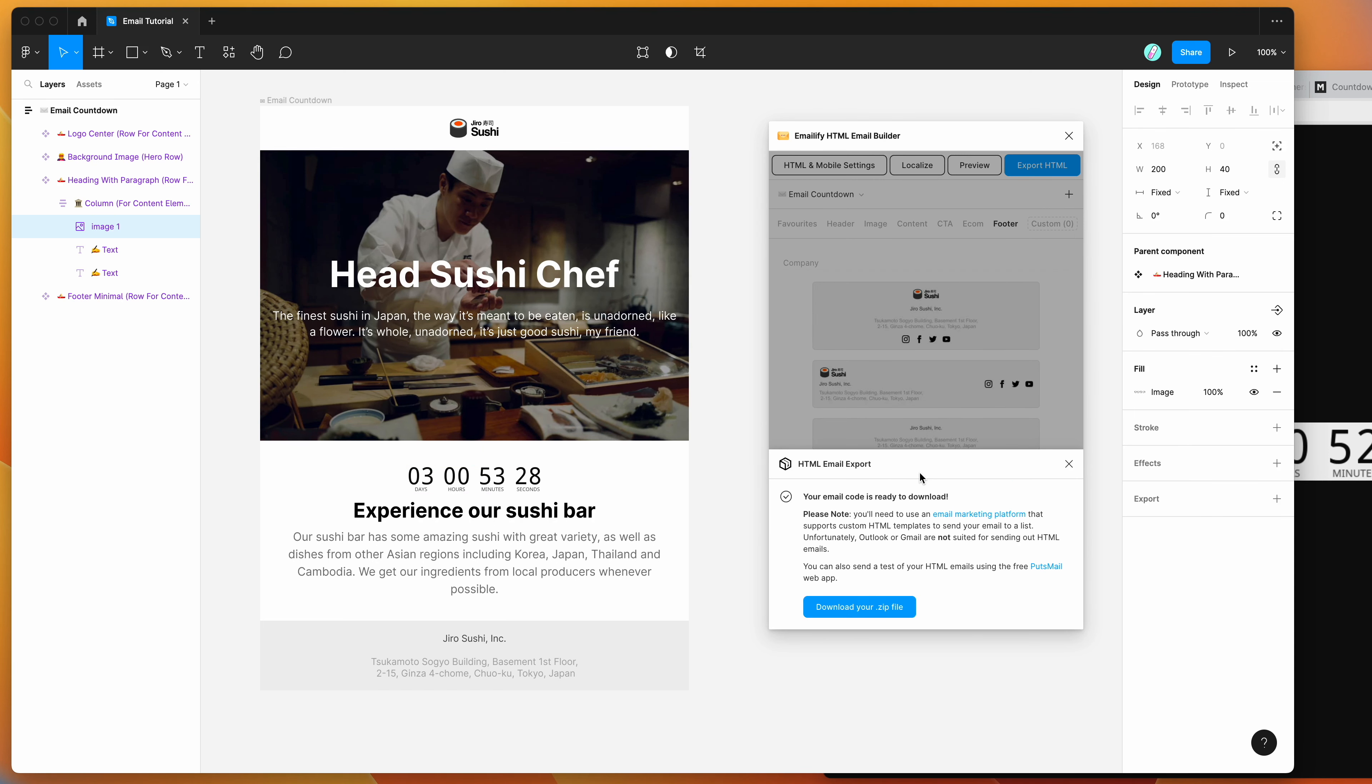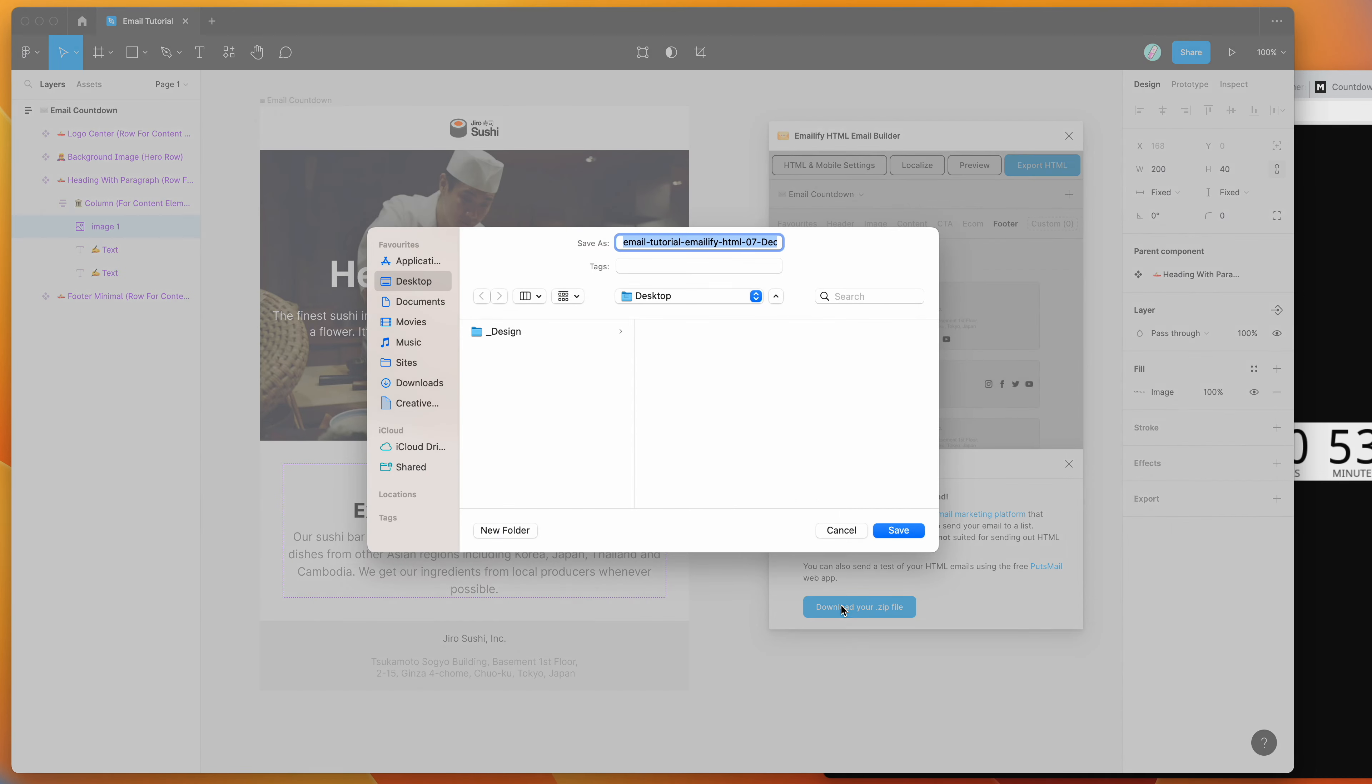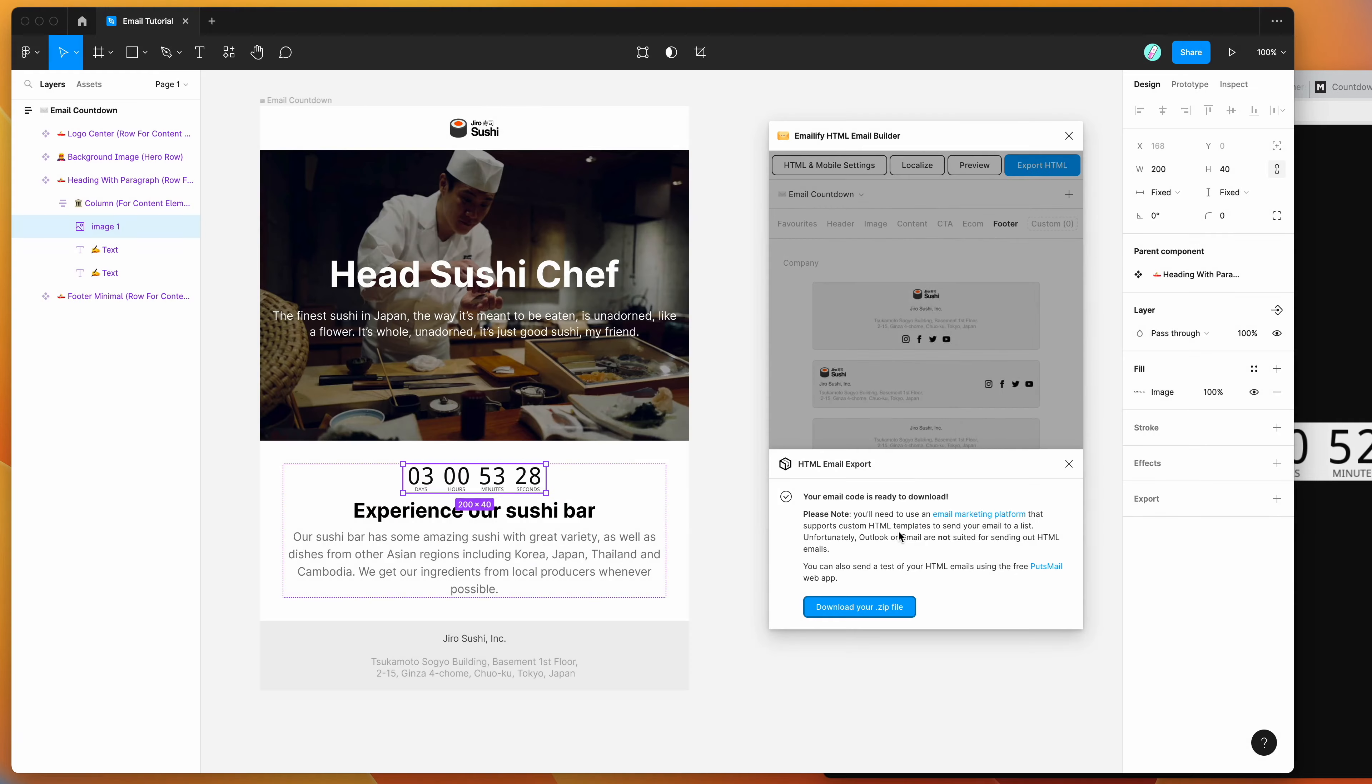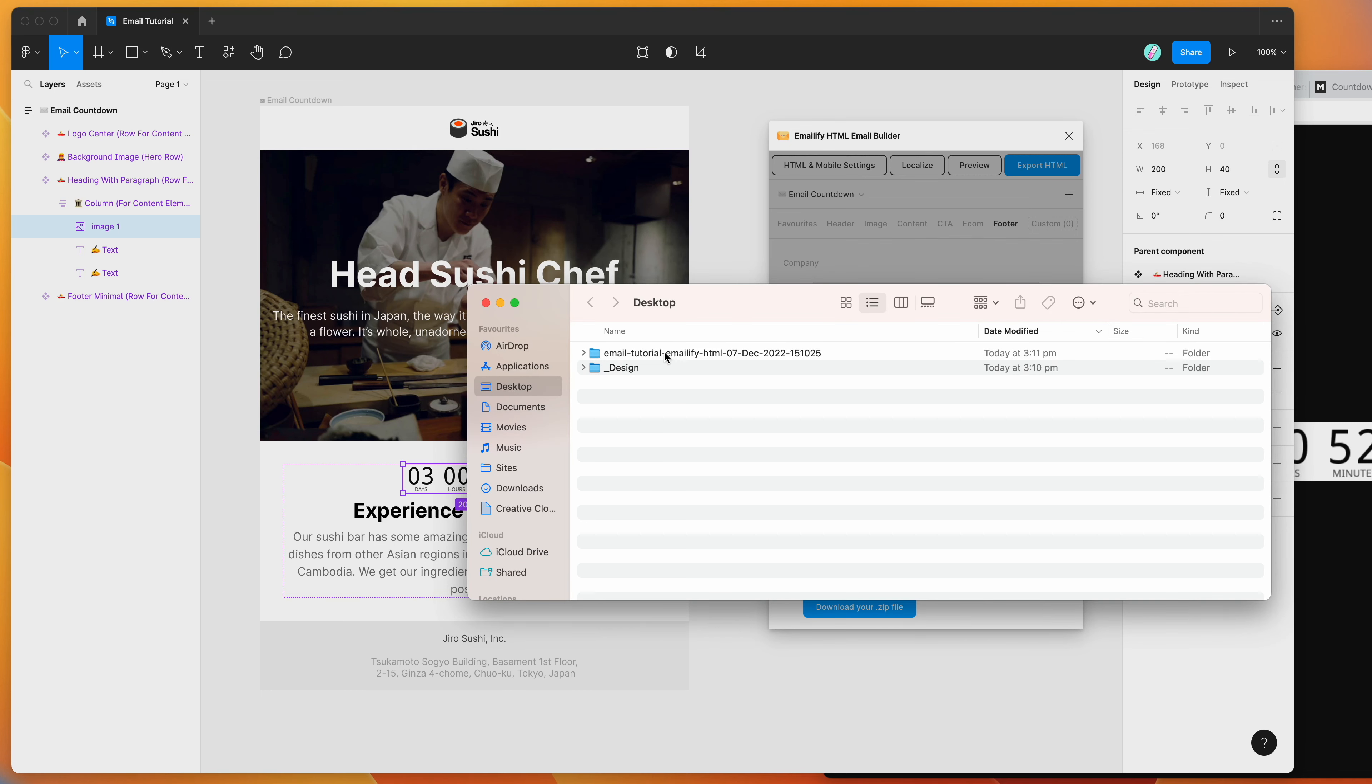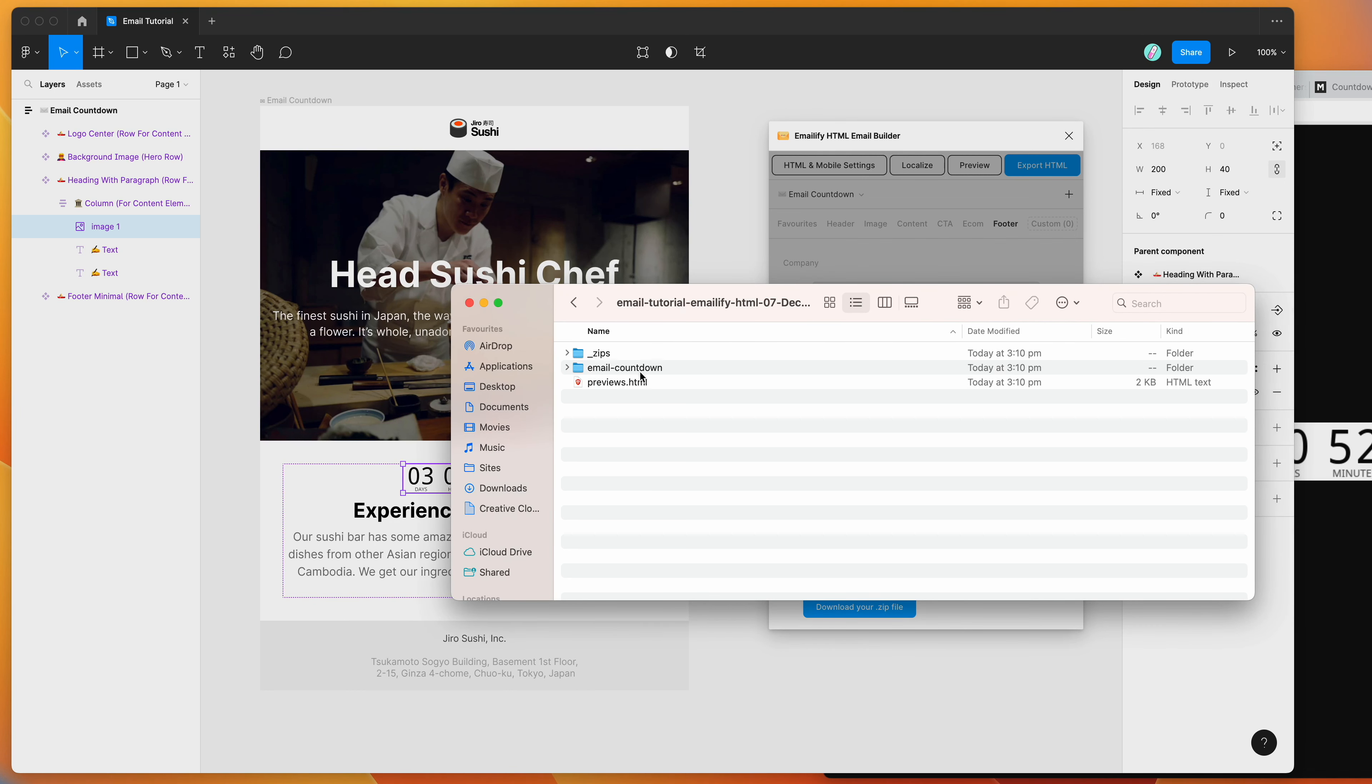And this is going to generate the HTML for us. So I'm just going to save that. I'm going to download the zip file. I'm just going to pop it on my desktop and hit save. And then if I open up the finder and just go to the desktop, double click on the zip file, open up the folder.